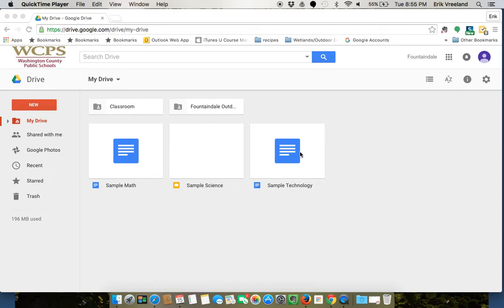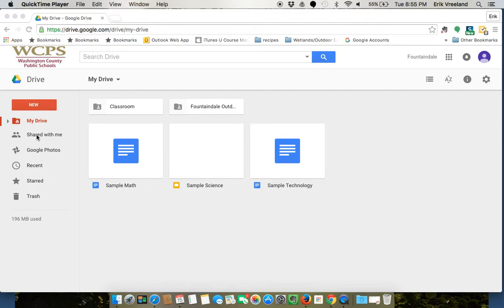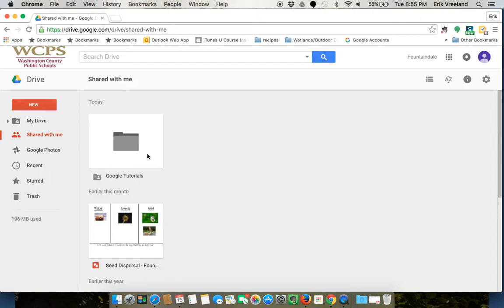I also have some documents and folders that have been shared with me from other Google account users. I'm going to try to move those into My Drive too, so I can organize that stuff as well. To do that, I'm going to click over here where it says Shared with Me.